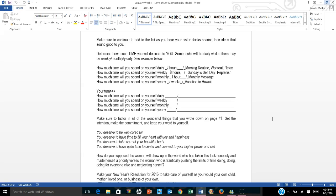So then you want to determine how much time you will dedicate to you. Some tasks will be daily while others may be weekly, monthly, yearly. You're just going to fill in how many hours or days or weeks you'll spend on a particular task. For example, how much time will you spend on yourself daily? I put down two hours for the morning routine, the workout, and relaxing. So two hours just for self-care on a daily basis.